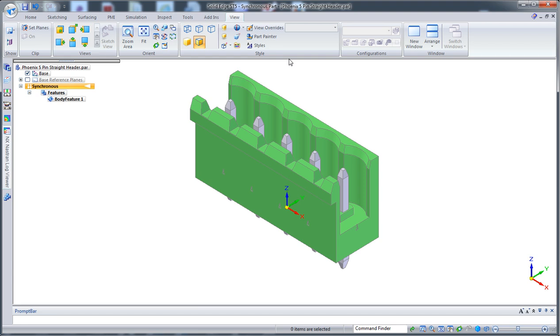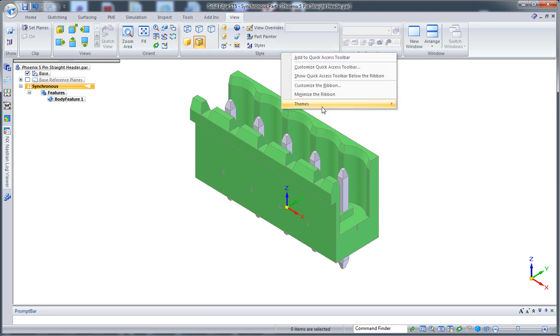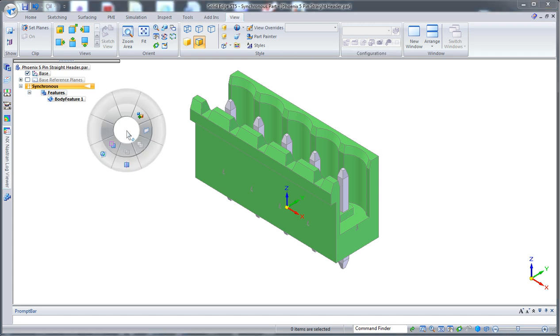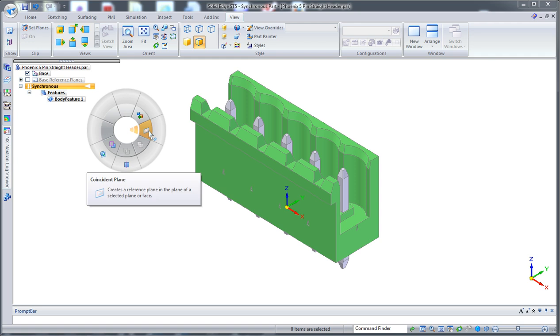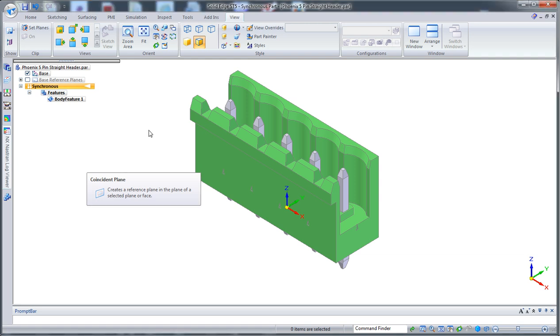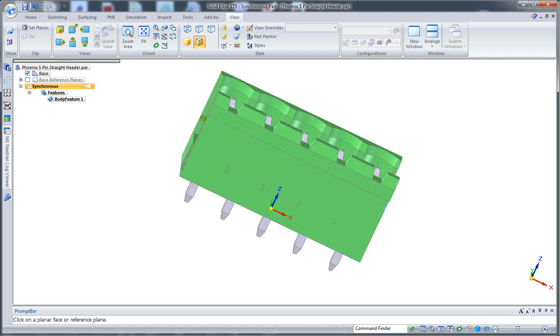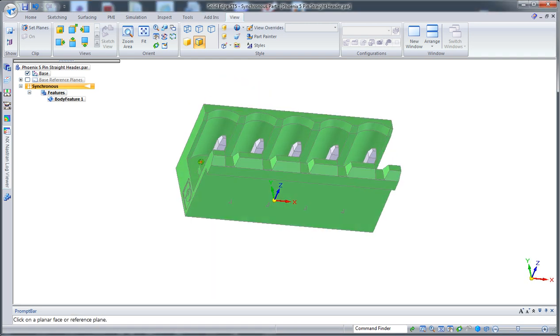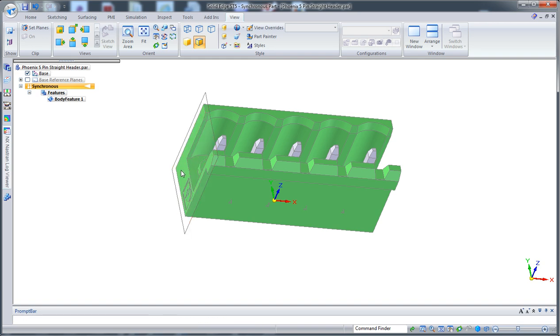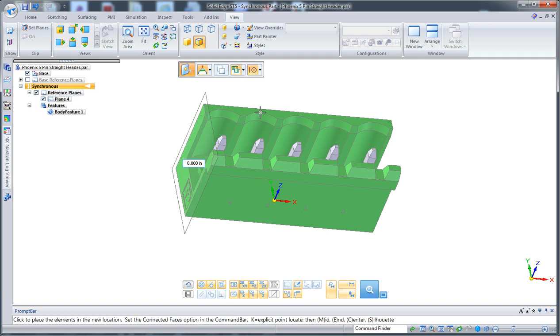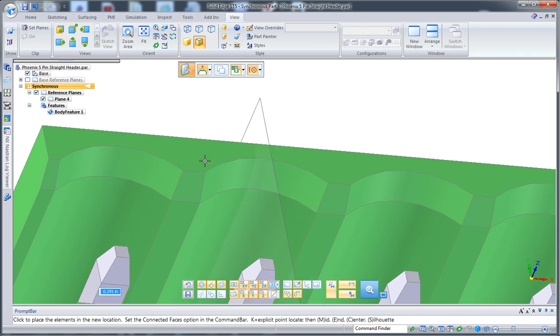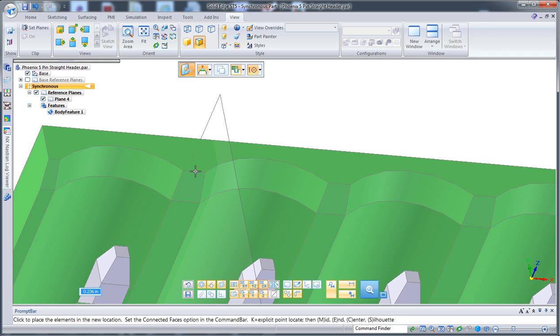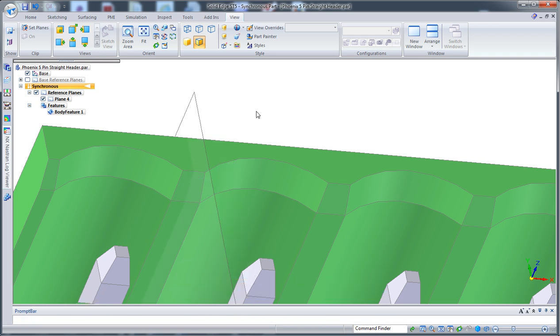One thing that I've done now: I've created a theme for multi-body. That theme will give me that radial menu with specific commands on it, and the one I'm looking for at this point is create coincident plane. For the radial menu, I click and hold the right mouse button, move my mouse over the desired command, and release. In my case, I want to go from this one and move this one until the midpoint here. To activate the midpoint, hit the M key.